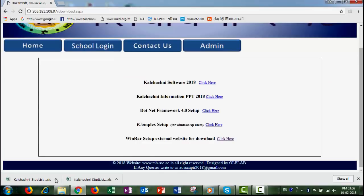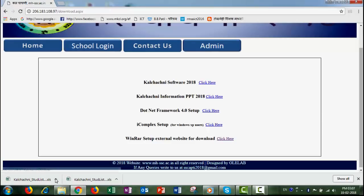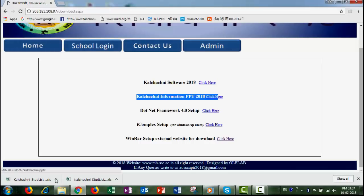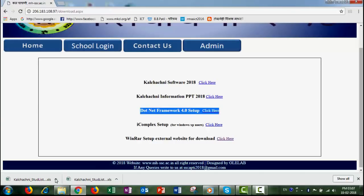There is a page open and in the page there is a new software called Colour Chasani Software 2018. Click here and click on this button. Then Colour Chasani Information PPT — we need to know how to download the software when we start with Colour Chasani. We need to know how to download the PPT. There is a complex setup for Windows XP users.